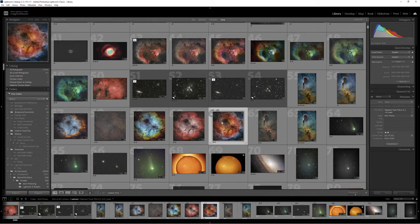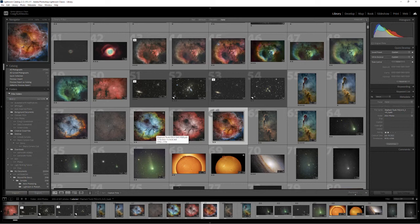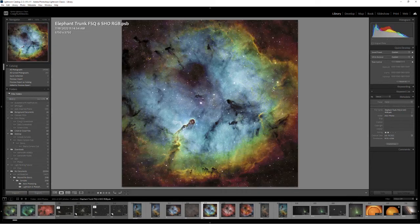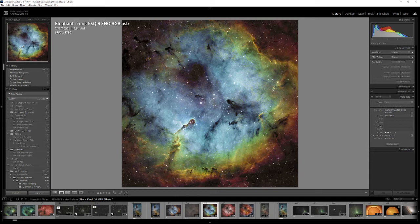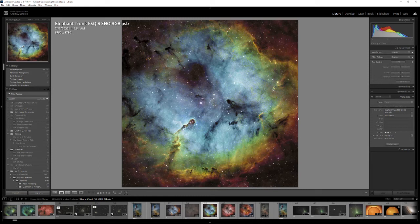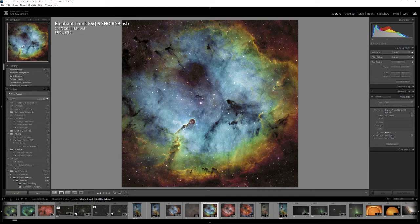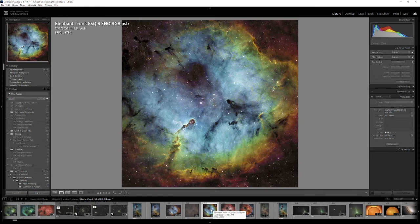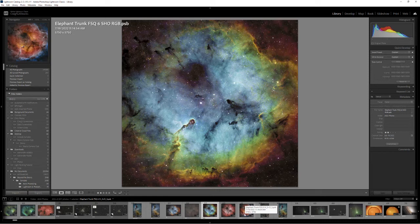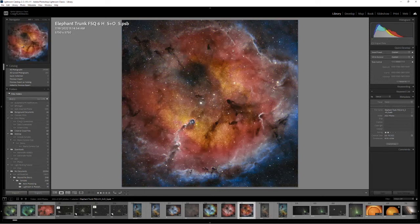A good example of that is earlier today I posted an image of the Elephant Trunk Nebula. It's kind of a two-fold lesson in non-destructive workflow. The original was this version in the Hubble color palette of SHO, but I knew it was saved with all the layers intact, so I still had all the original sulfur, hydrogen, and oxygen data as I brought it in from PixInsight.